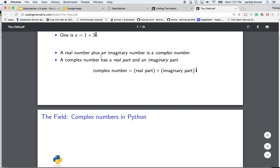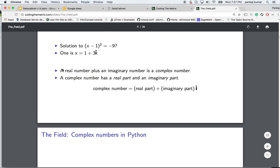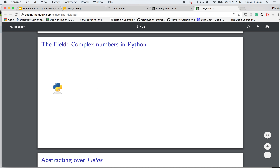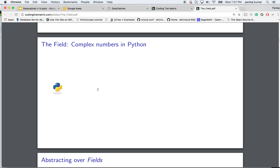A real number plus an imaginary number is a complex number. A complex number has a real part and an imaginary part. For example, in the complex number 1 plus 3i, 1 is the real part and 3 is the imaginary part. We'll go through some examples with complex numbers in Python in the notebook.